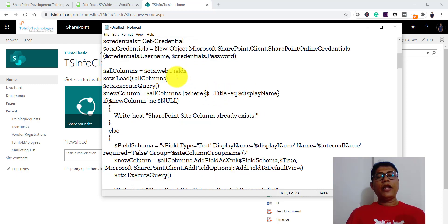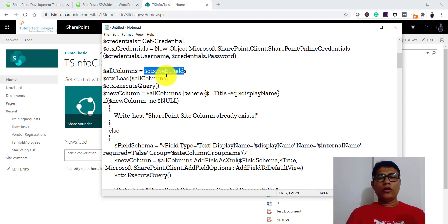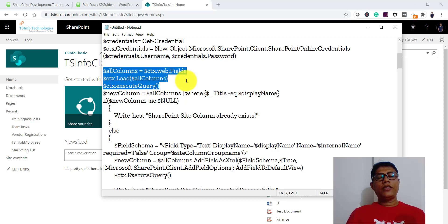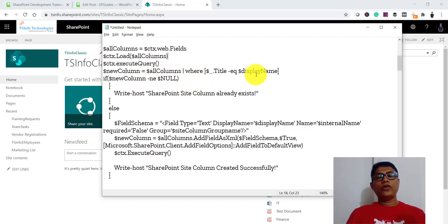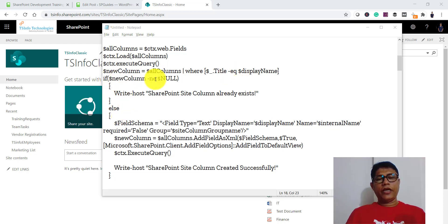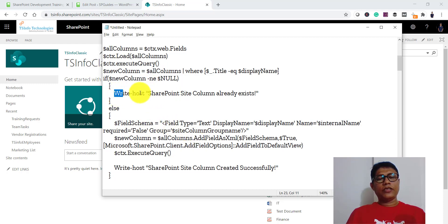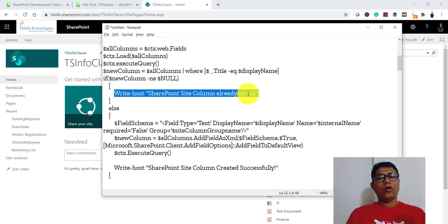We then take the context, set the credentials with username and password. Using context.Web.Fields gives us all the fields or columns. We load everything to check whether a column with that display name already exists. If it returns null, we proceed to create it; otherwise we display a message saying the SharePoint site column already exists.